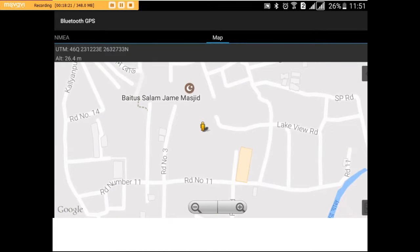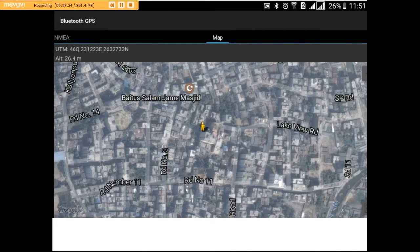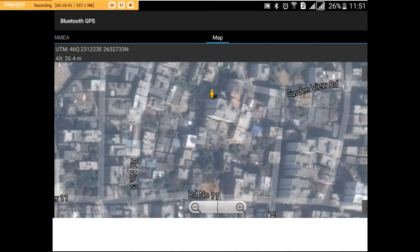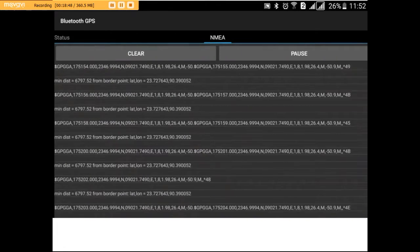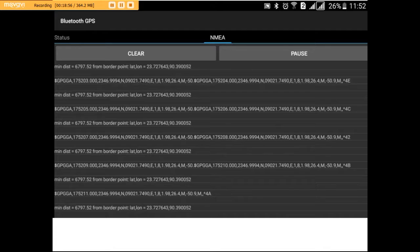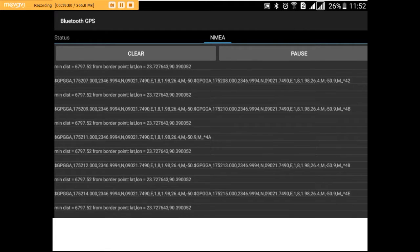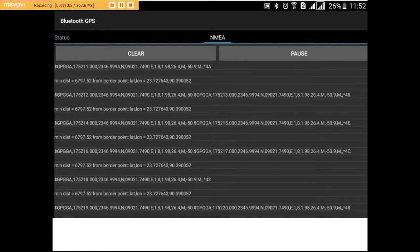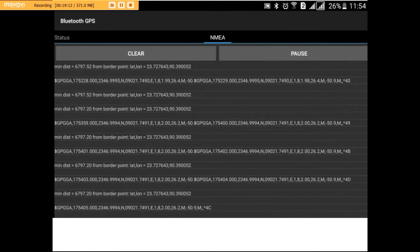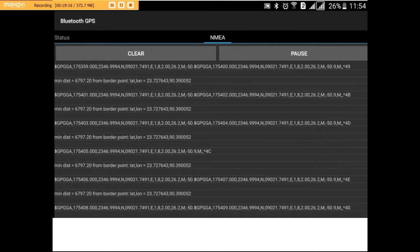We can see our location is around Block 2. If we zoom in, we are in Kalianpur, Road Number 11 — this is the address of my home. We can also switch to GPS view; this is the roof of our apartment. Since we took our border at ECE building, we can see that our distance from ECE is about 6.7 kilometers, so the minimum distance is about 6.7 kilometers from BUET.